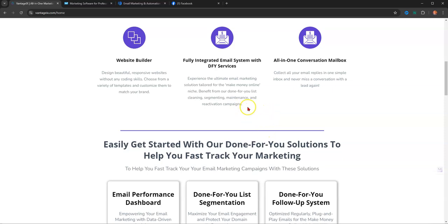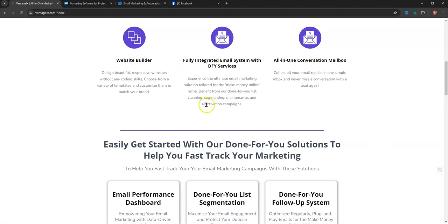It's tailored for the make-money online niche and benefits from our done-for-you list cleaning, segmenting, maintenance, and reactivation campaigns. So I had an old list that I uploaded into the system. It was in AWeber. I forgot about it. It was only a handful of leads, but still, they haven't been touched in a couple years. So I went through the process that they walk you through in the back office, uploaded them, and I'm trying to get them reactivated. If they don't do anything within 30 days or whatever, I'm going to delete them. However, just the simple fact they have a reactivation campaign allows you to salvage some leads on those old lists that I know all of us have.